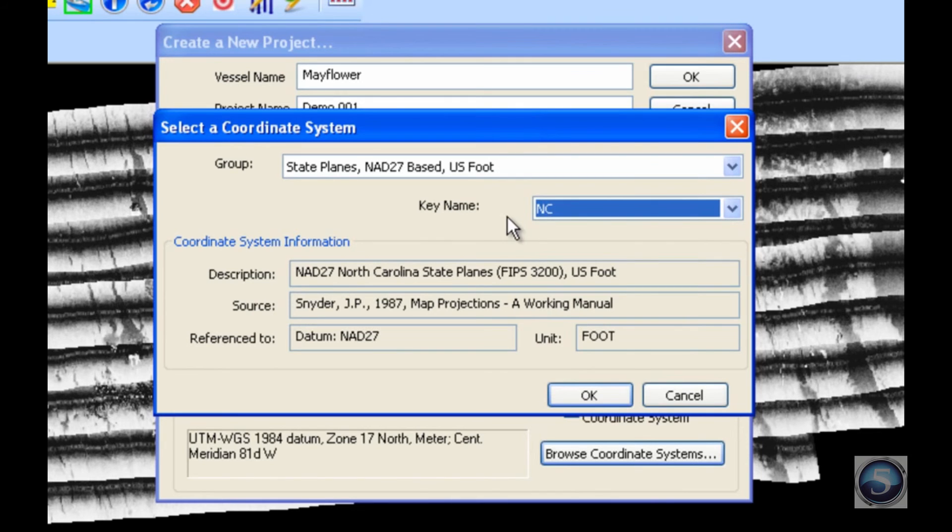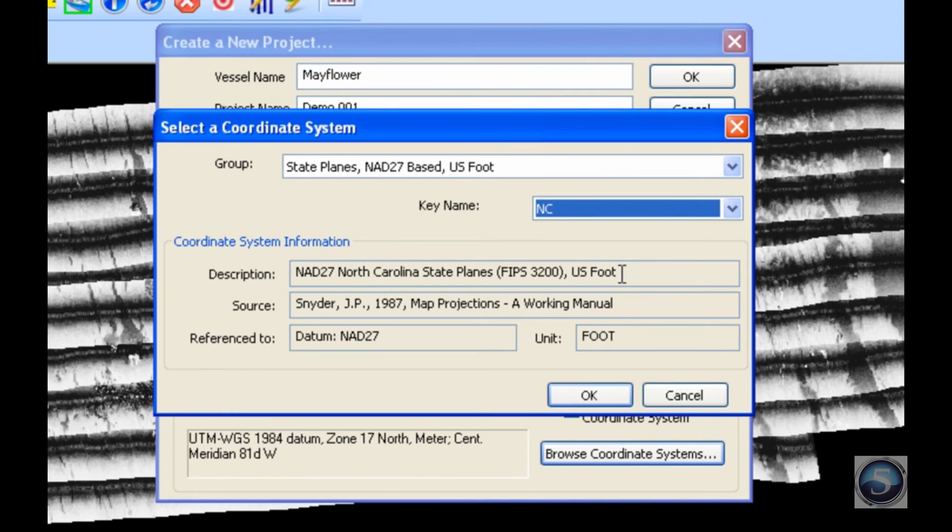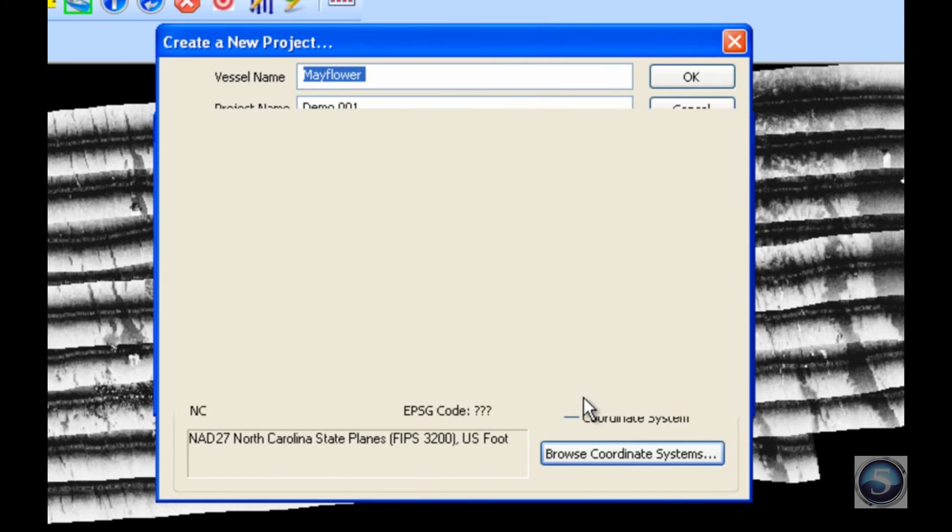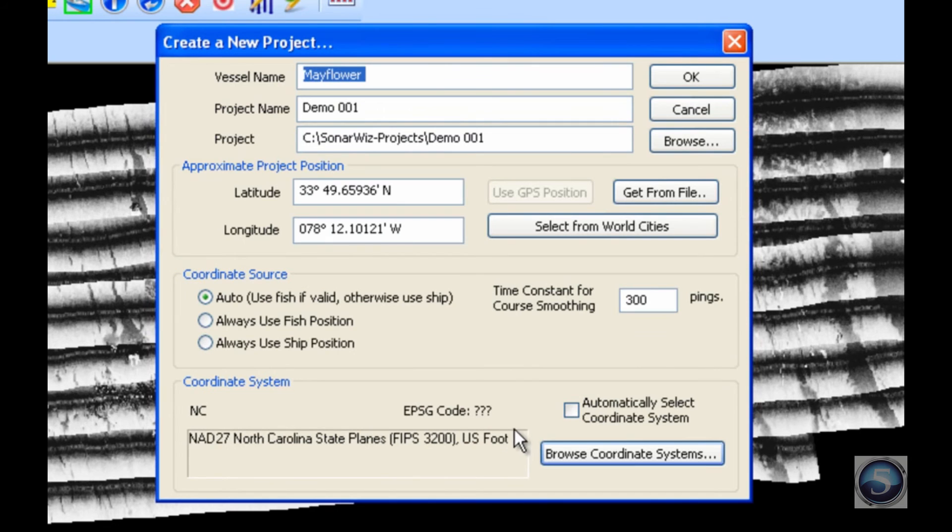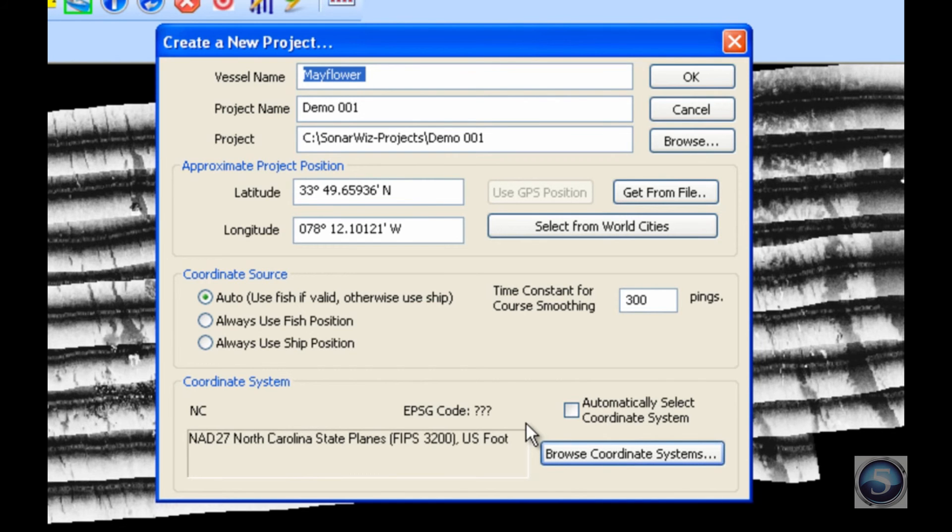I will scroll down until I find the North Carolina option. I've got my NAD27 North Carolina State Plane US foot coordinate system. I'll click OK. That essentially sets my project to translate all the data it's receiving into this NAD27 format and then export all of my findings in that format, so that the people who commissioned my report are satisfied with the system in which the report is generated.